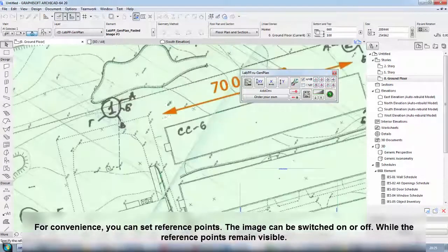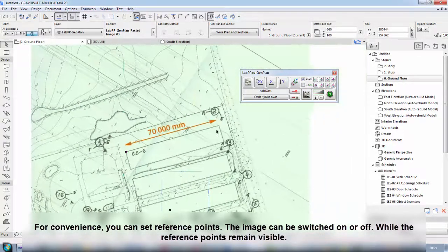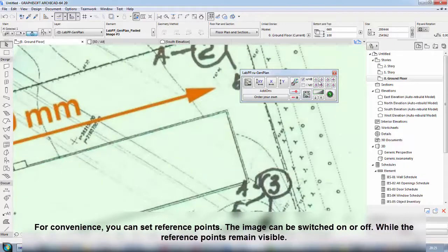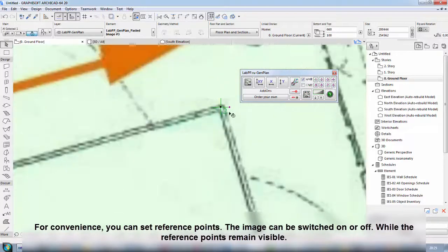For convenience, you can set reference points. The image can be switched on or off, while the reference points remain visible.